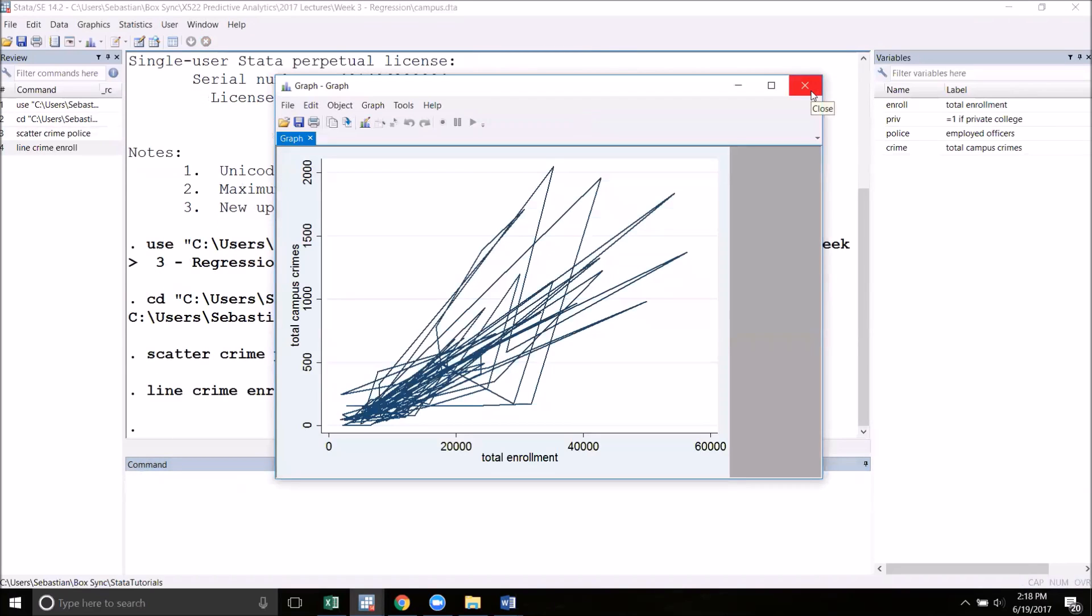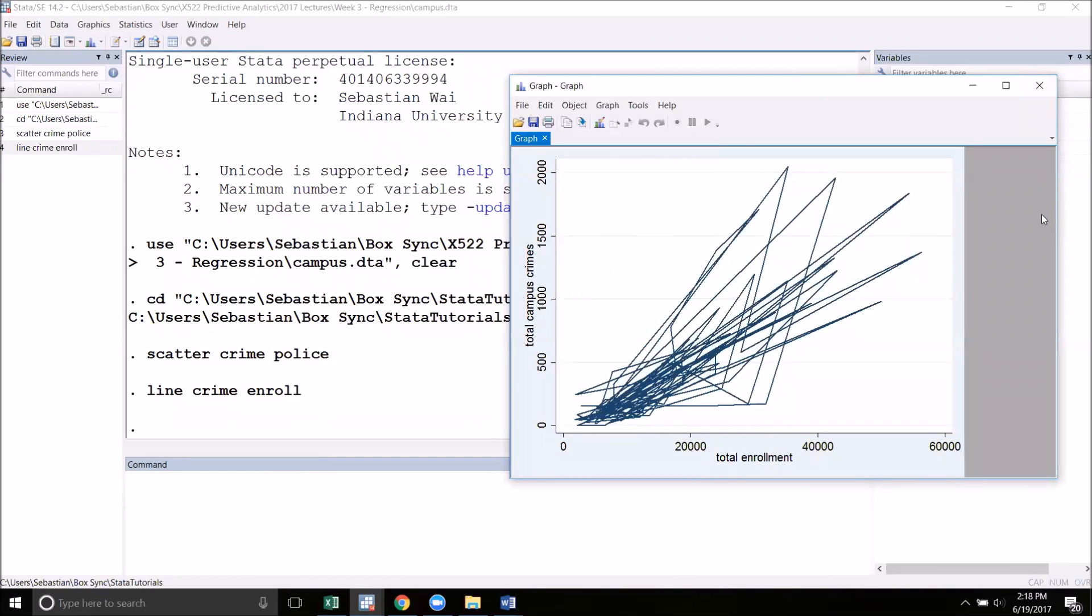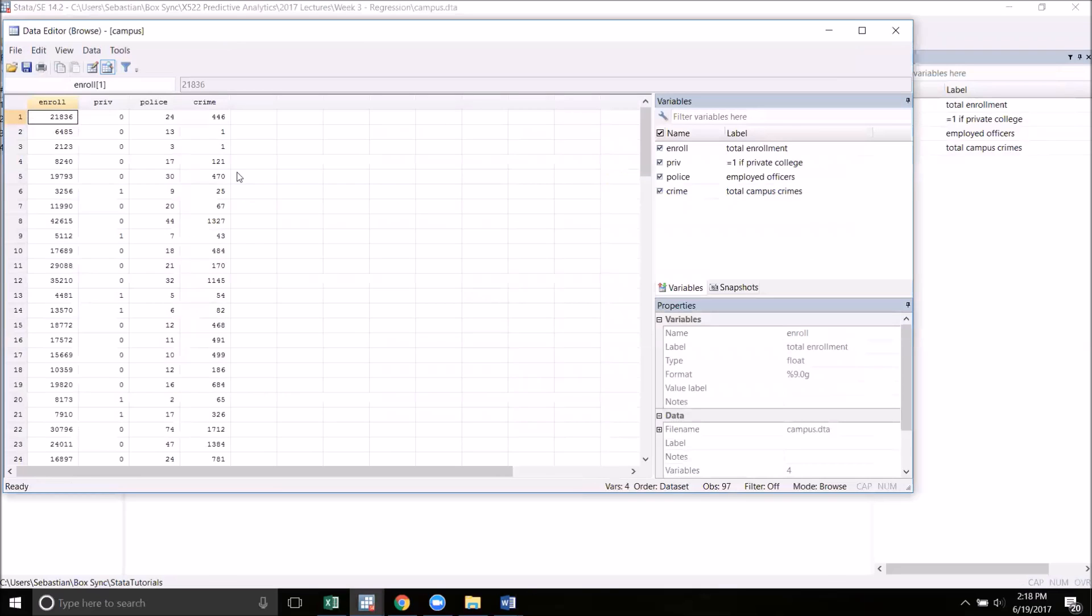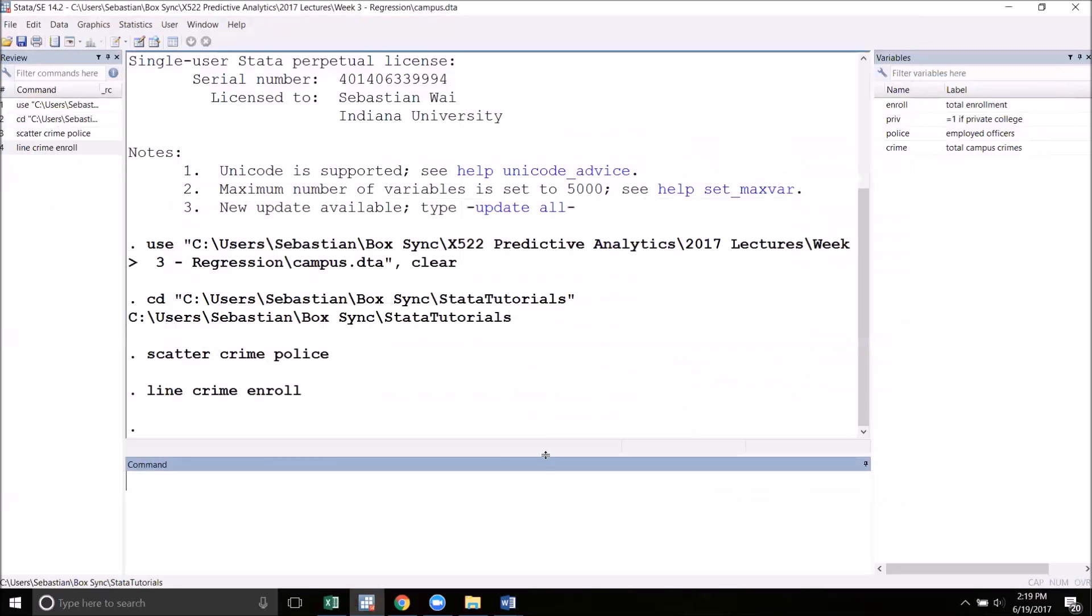Now we immediately should notice that something is very wrong here. This does not look like how we would have expected a line graph to look, with the lines connecting points going all over the place on this graph. The problem with this is that the lines connect the points in order that they appear in the data set, based on our current sorting. If we go over to the data browser, we can see that these data points are not in order of the enrollment numbers. So what we're going to have to do before we make a line graph is to always sort by the x-axis variable. So I'm going to sort by enrollment.